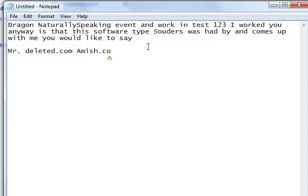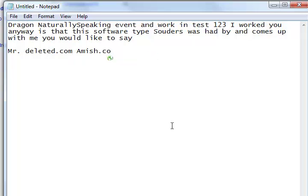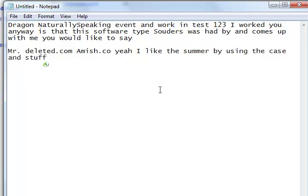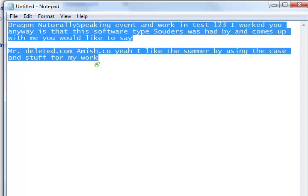Yeah, I kind of like this software. I use it to dictate some stuff for my work, but that stuff's not really working right, but anyway.